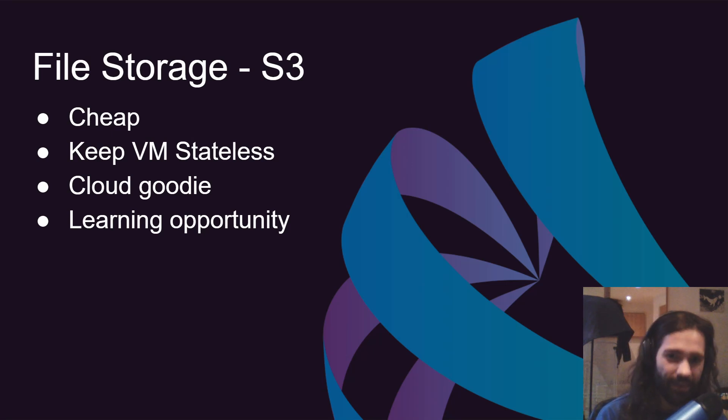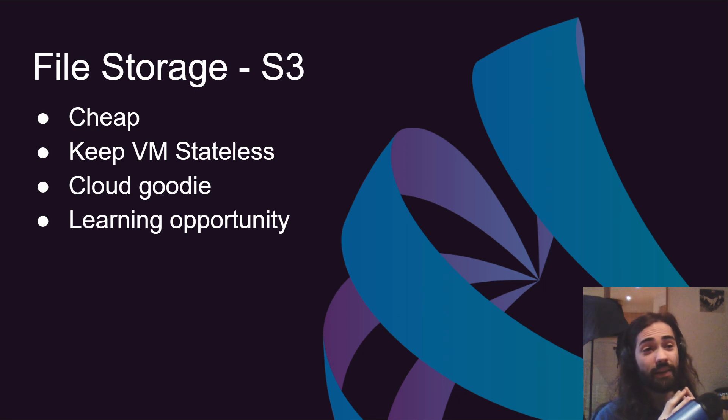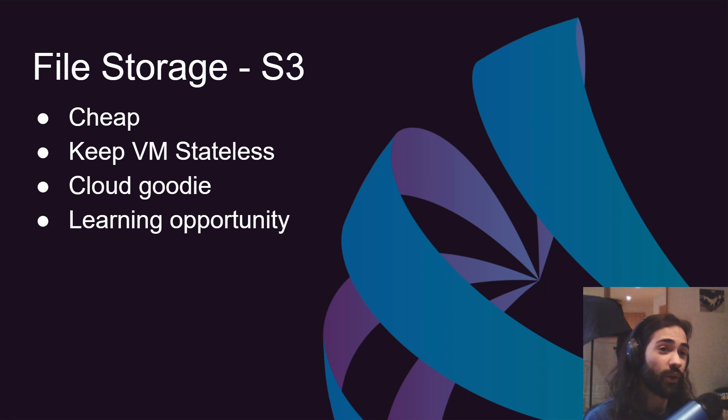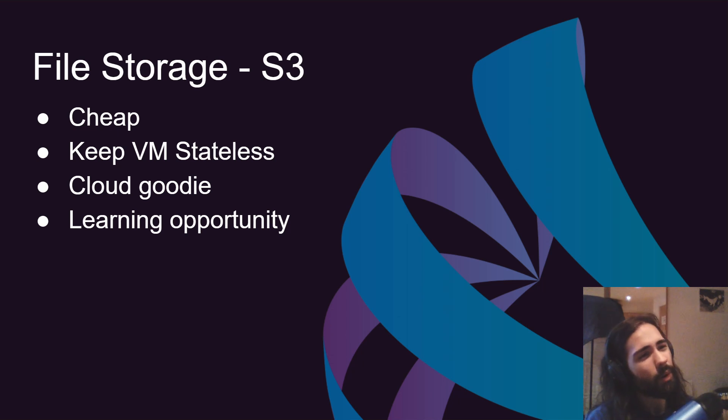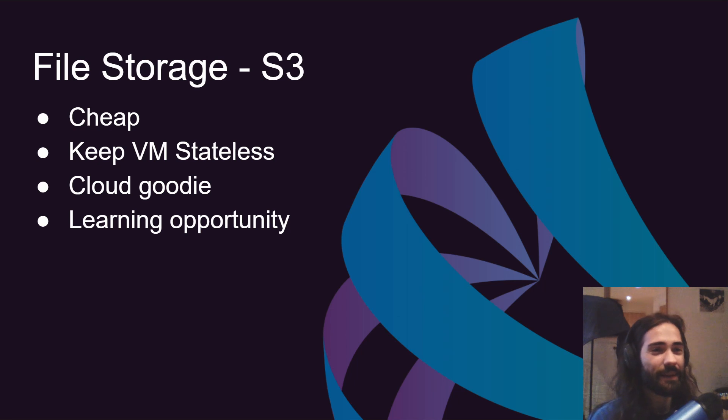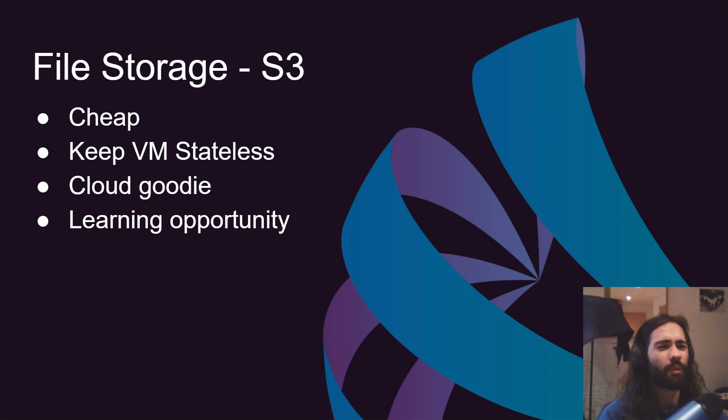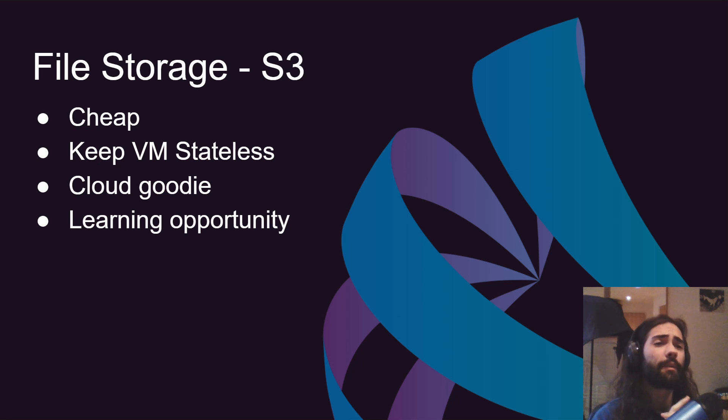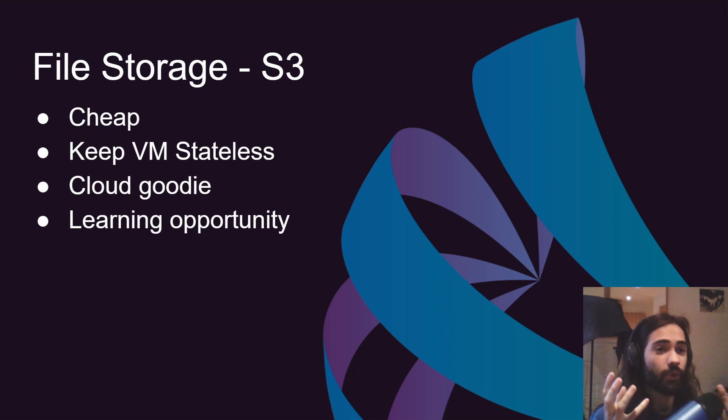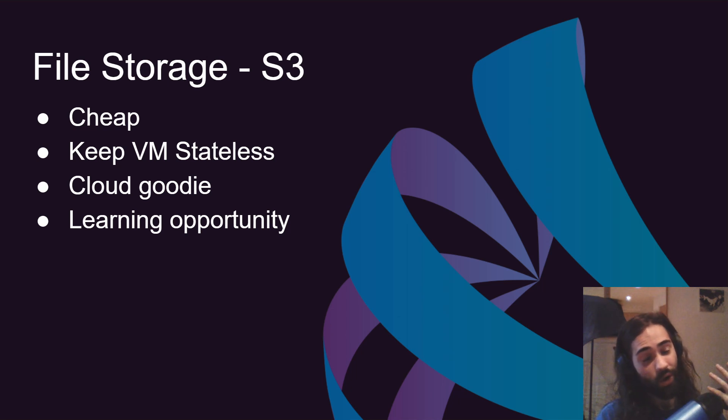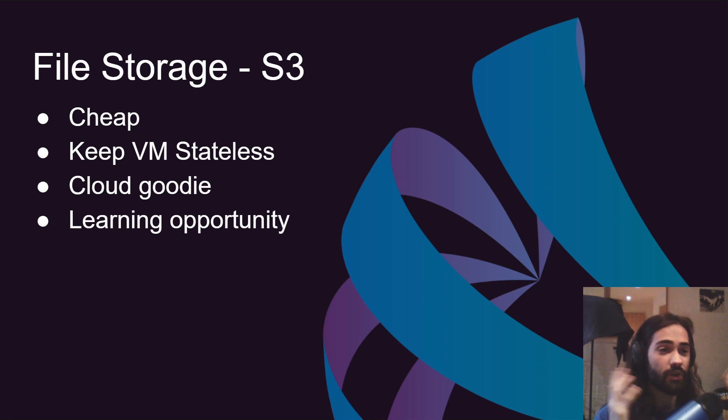File storage S3. Something about file storage that you should know: it's cheap. All those bits, bytes, kilobytes and megabytes, they come for pennies. We can store as much as we want in there really. The primary reason we're gonna need a file storage separate from our virtual machine that's gonna be hosting the website is to keep the VM stateless. If we need to scrap it, bring it back up, all our videos are still available.